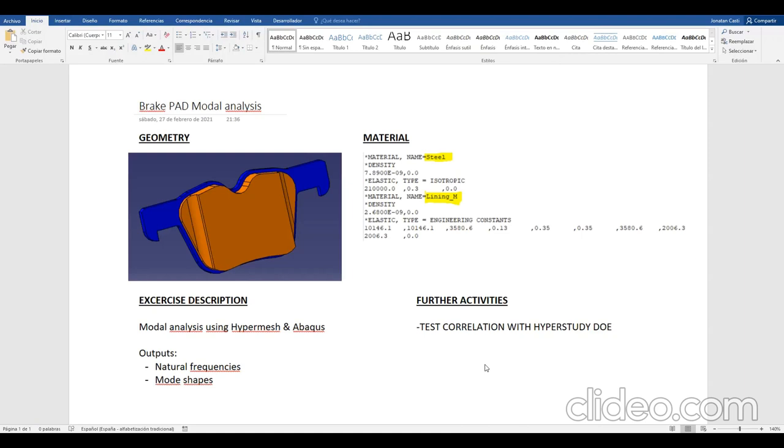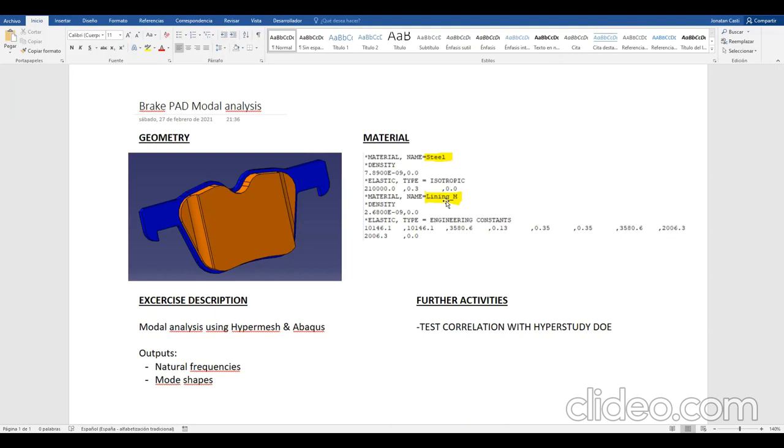The assembly will be the lining material (orange) and the backplate made of steel. The lining material will be a generic material defined by engineering constants. At the end we will get natural frequencies and mode shapes.